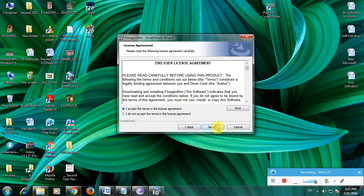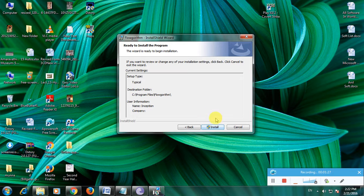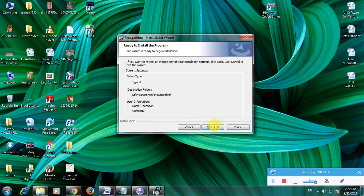Click next. Now for the installation, here is the Flowgorithm installation button. Click install.